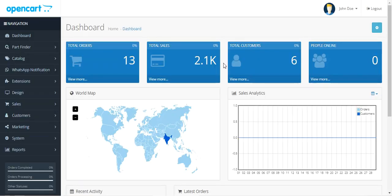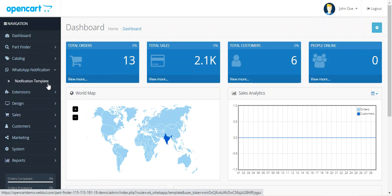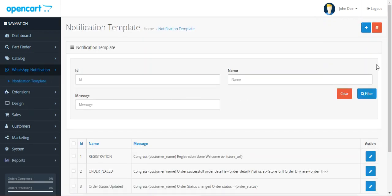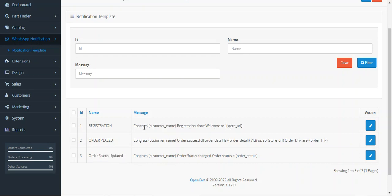After you have successfully installed the OpenCart WhatsApp Alert Notification addon, you will find a WhatsApp Notification option in the side panel, where you can create notification templates. Let's first check how to create notification templates before proceeding to the initial configuration settings. Under WhatsApp Notification, go to Notification Template. If you're visiting this section for the first time it will be empty. You need to create three different notification templates: for registration, for order placed, and for order status updated.